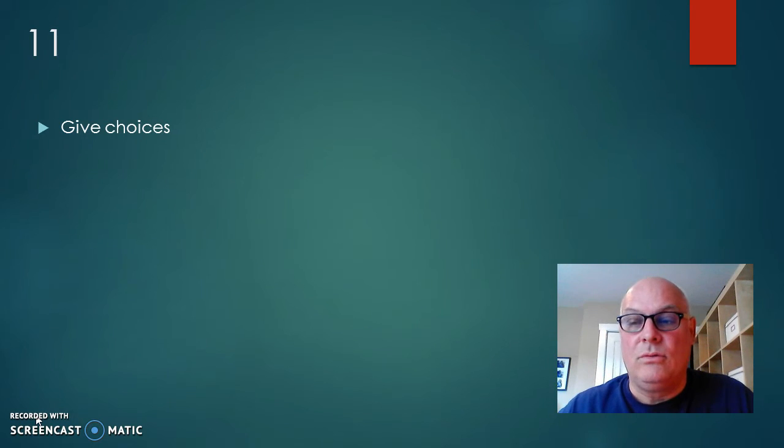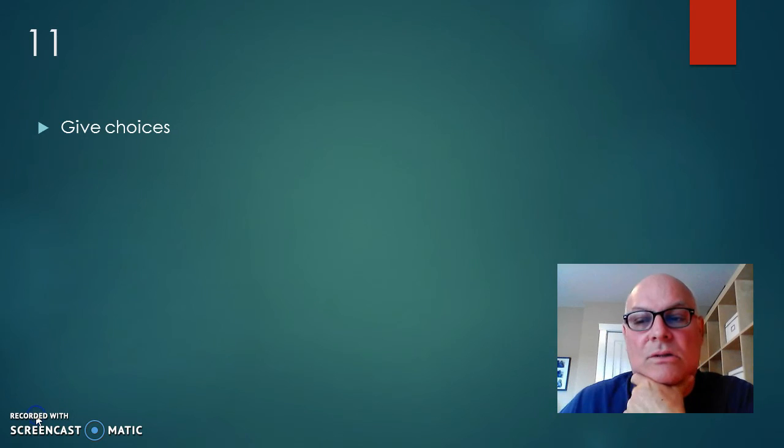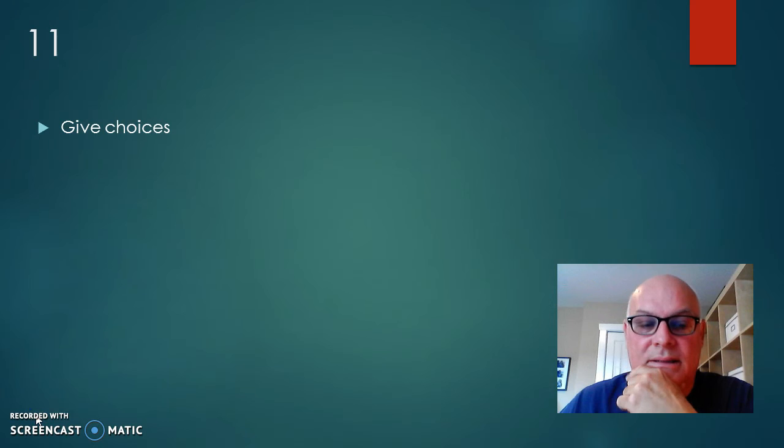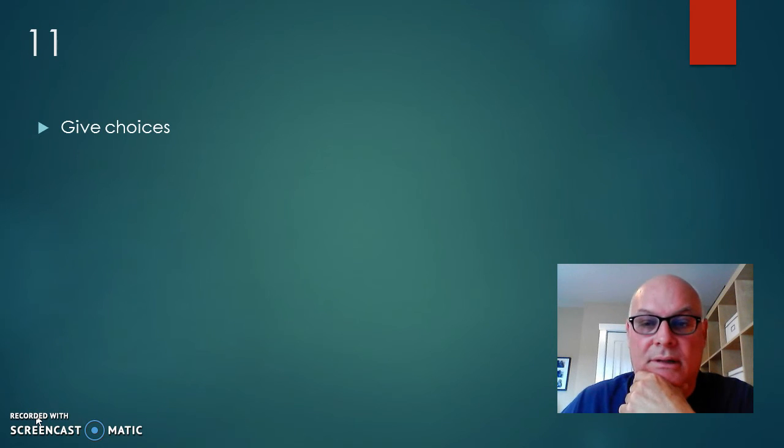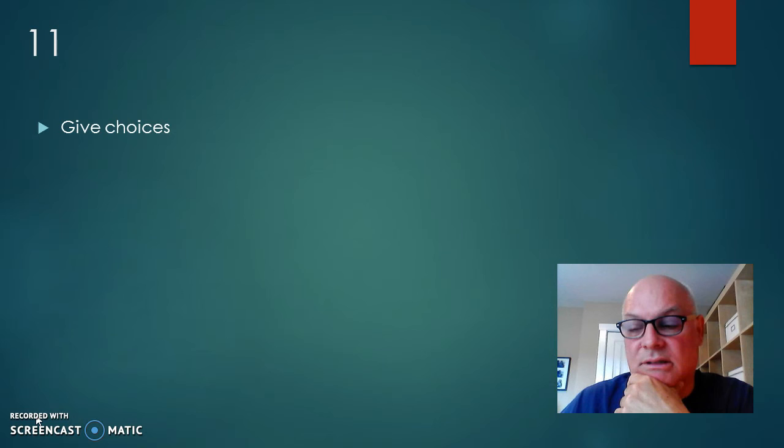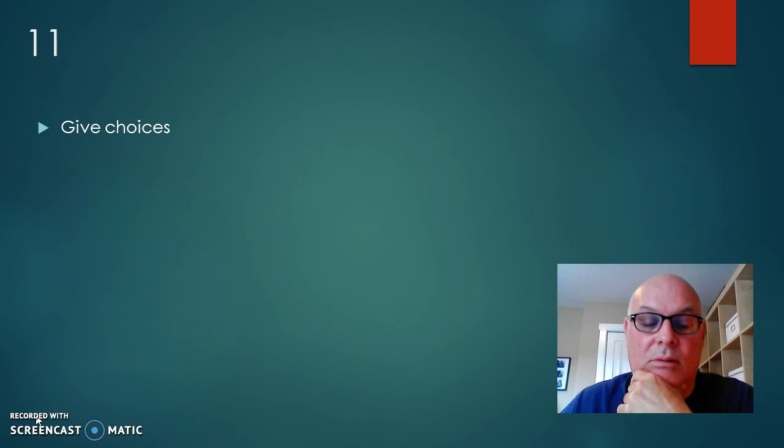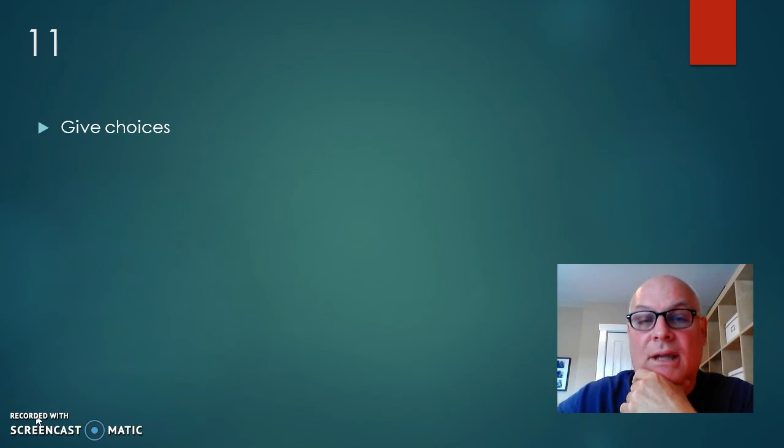So step 11 is to give choices. Looks like we had a little bump in our recording and it may have paused and we don't know necessarily when, but hopefully it'll do good into playback. So yeah, give choices.